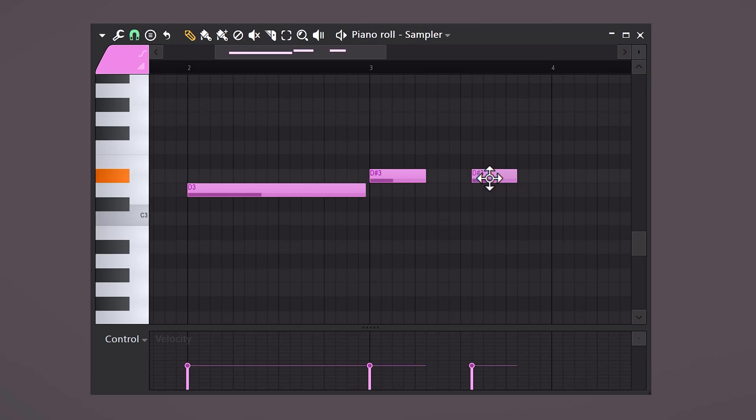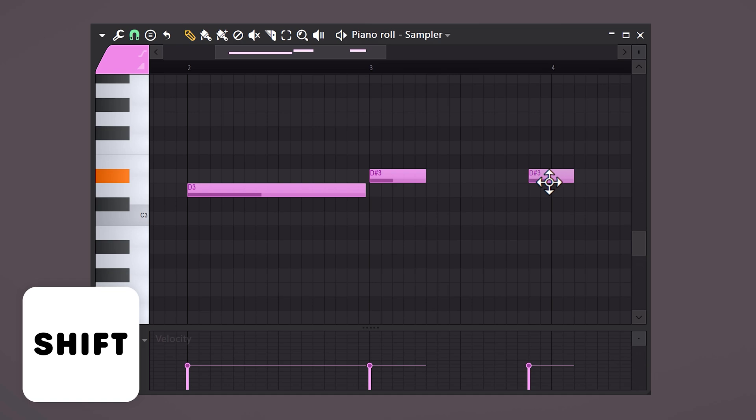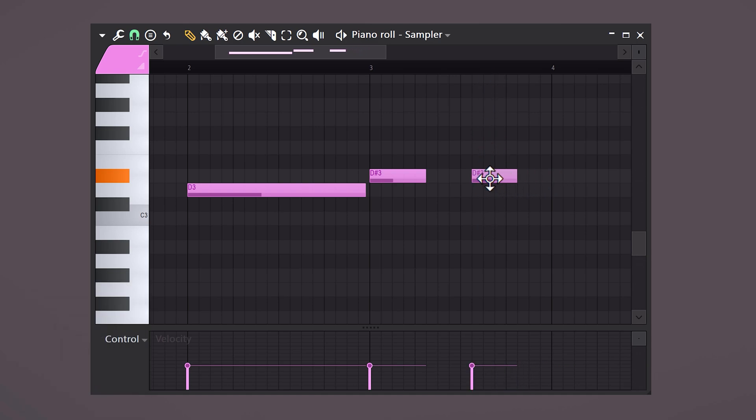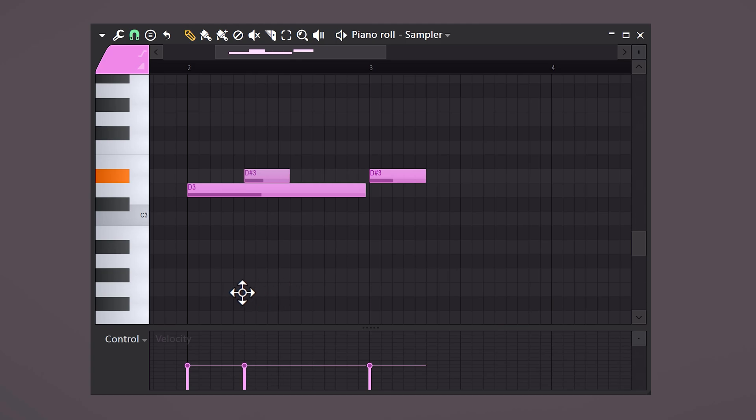Hold down Shift when dragging a note to the left or right. This will lock it to the note on the piano and make sure that you don't accidentally pitch it up or down.